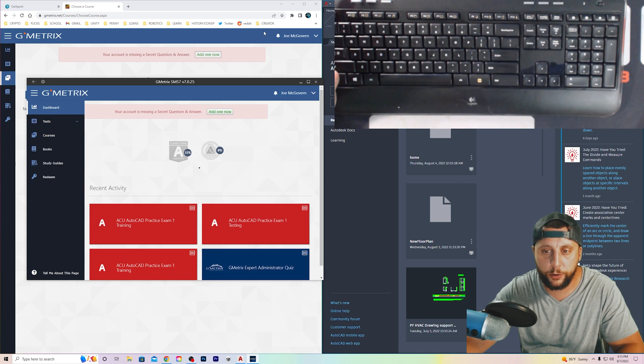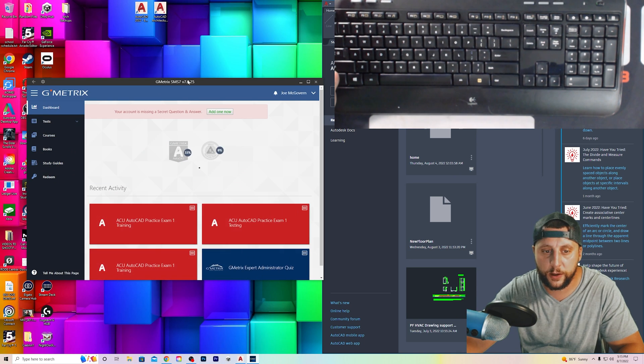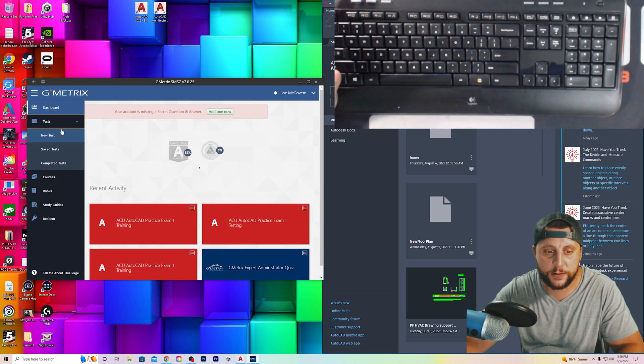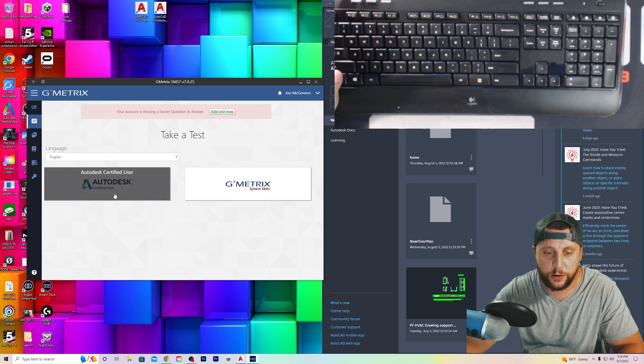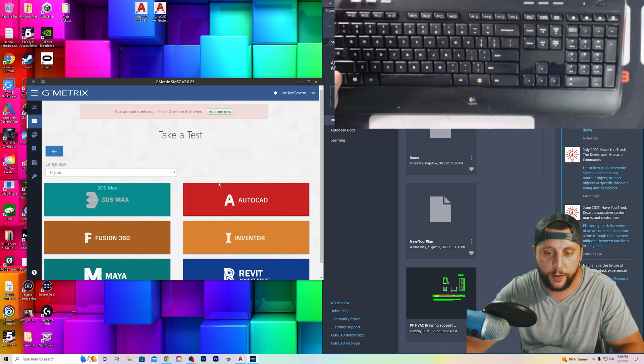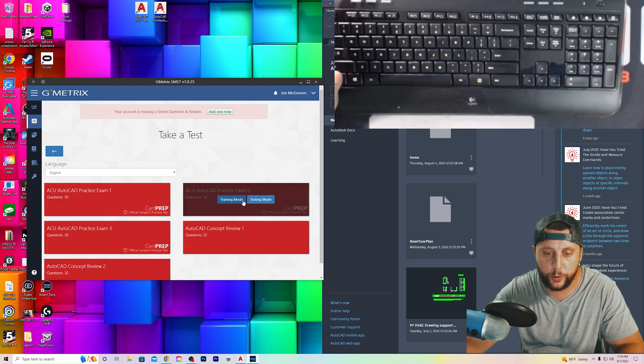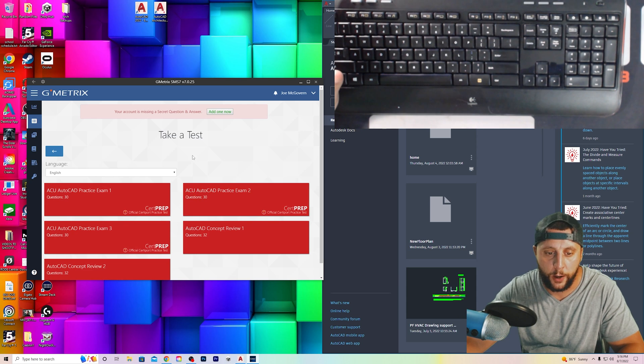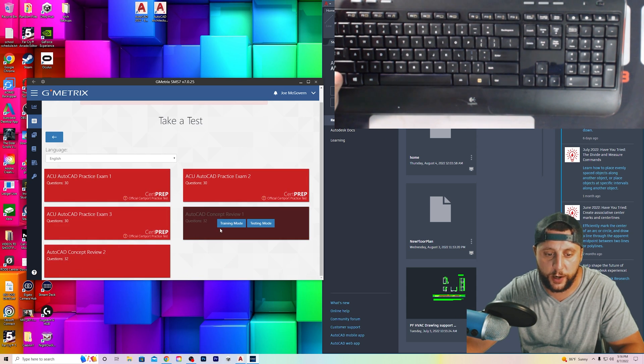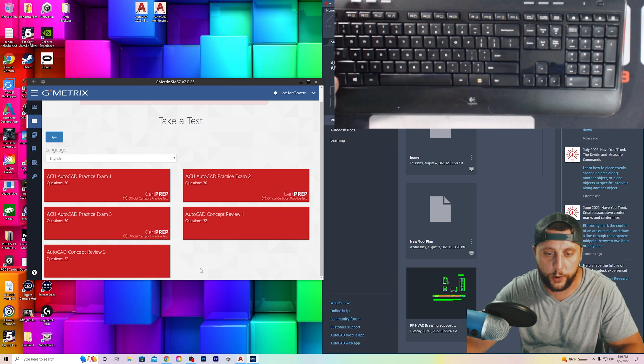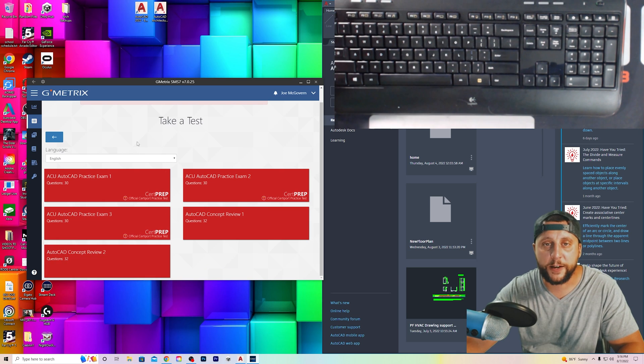You'll be able to go through tests, new tests. You'll see your Autodesk certified user option, and then you'll choose AutoCAD. And then in there, you can do a practice exam one, two, or three, and you can do concept reviews one and two.